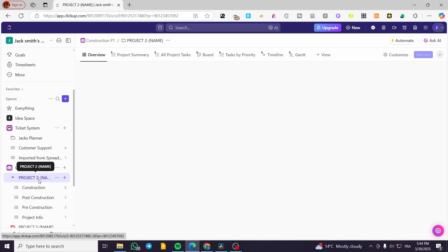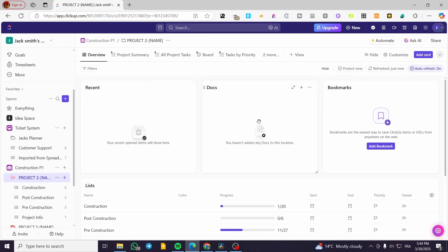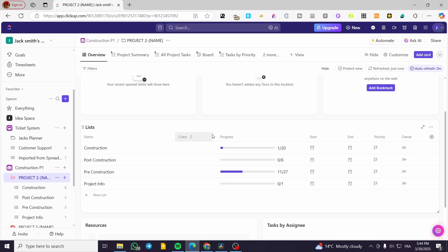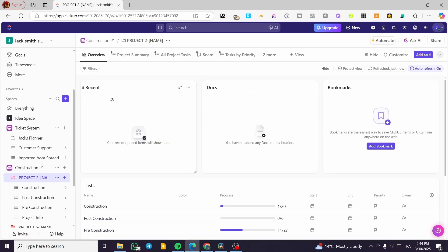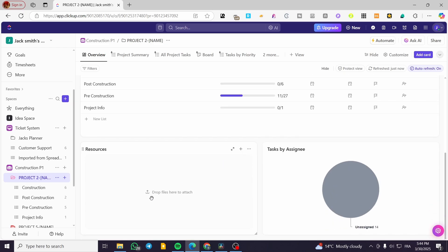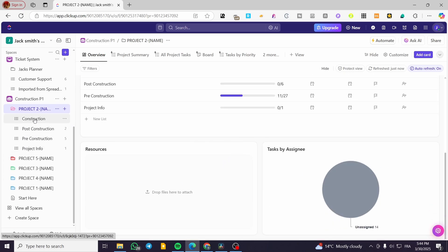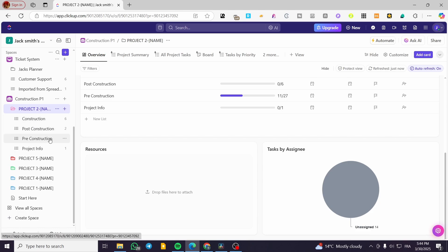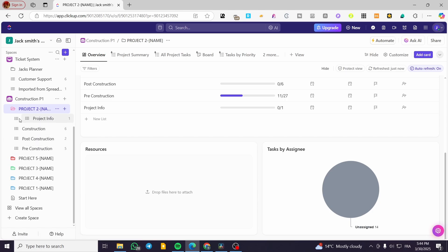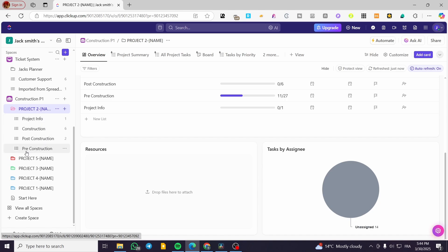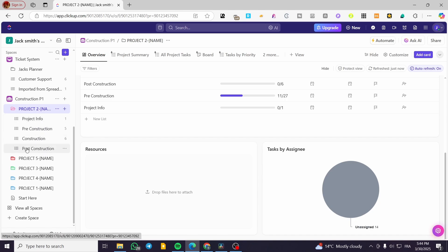After a wait, we finally have the project. When you click on the project itself, it represents the dashboard — you can see the lists, recent docs, bookmarks, and so on. As you can see, we have lists for construction, post-construction, pre-construction, and project info. You can set these up and fill in the project information — pre-construction, construction, and post-construction.